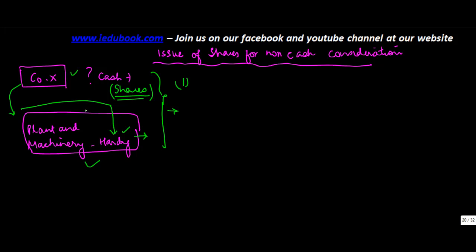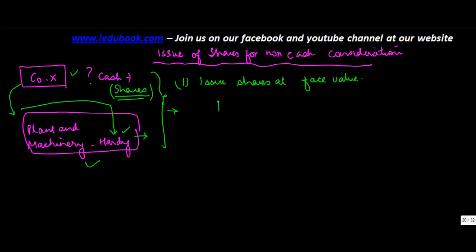There could be three scenarios in such a case. Namely first one is you issue shares at face value. Let's say the face value of shares was 100 and the value of plant and machinery was let's say 600,000.